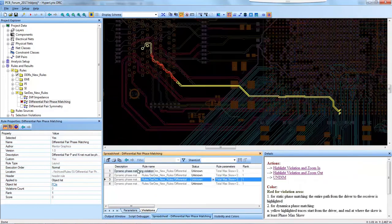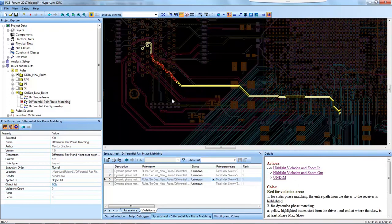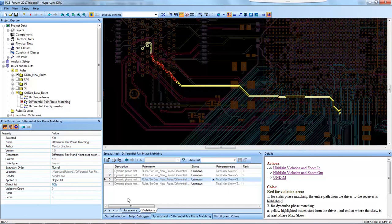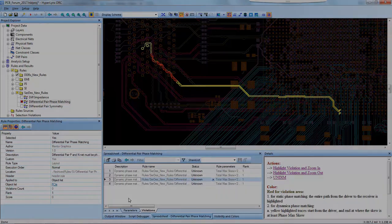Looking at another violation, we can see some similarities in how the violations are depicted in the same manner. We use Hyperlinks DRC to check our phase max skew and our max running length, and identify all the violations in accordance with our IC vendor guidelines. Thanks for training with us today — I hope this was helpful.